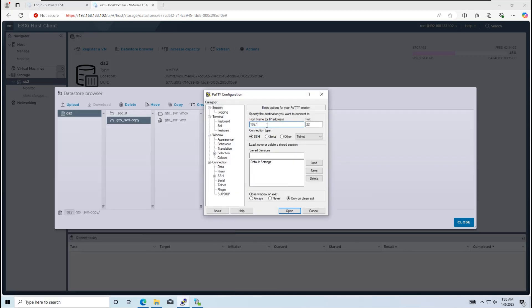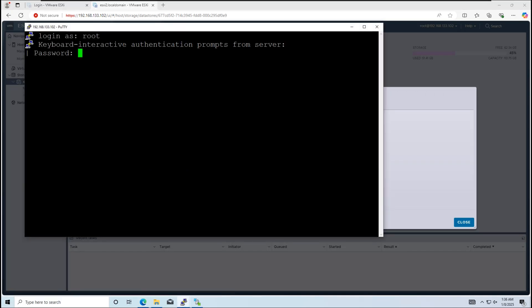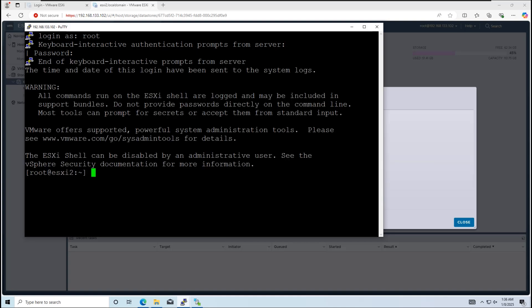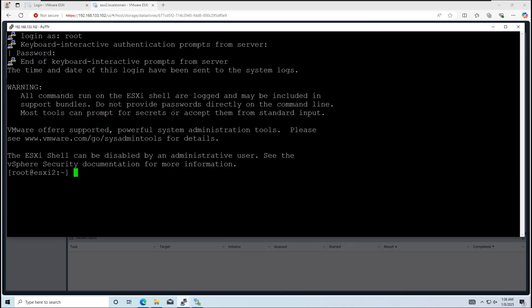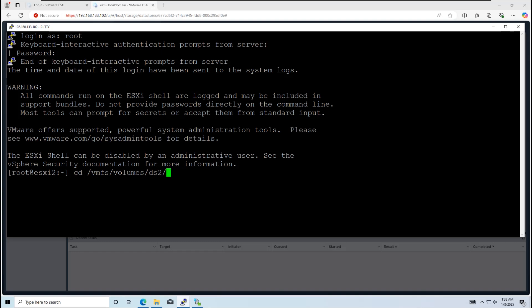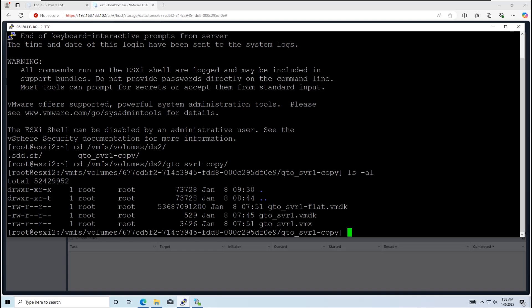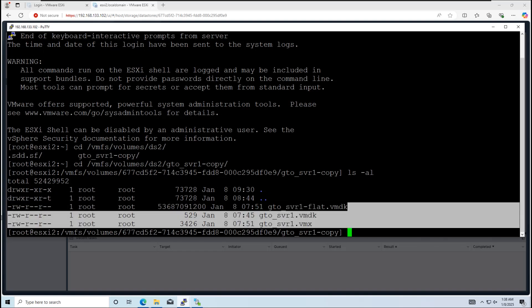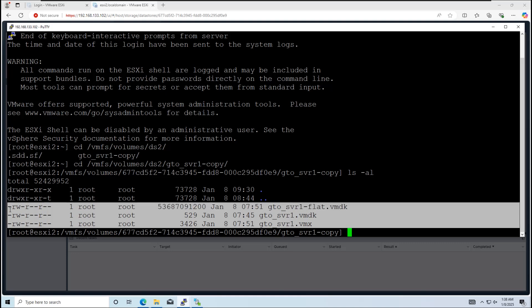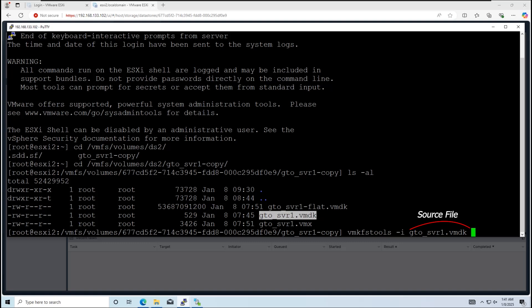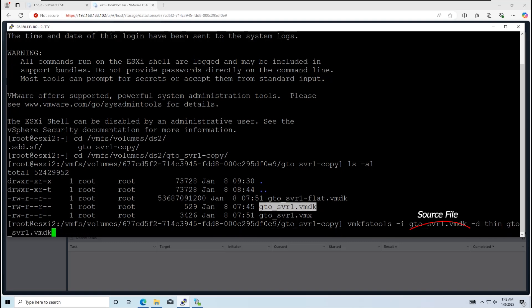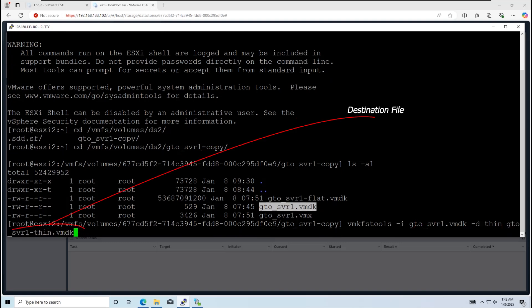Logging into ESXi Host using PuTTY, the flat.vmdk file is a thick file. Next, we need to convert the flat.vmdk file from thick to thin provisioning. Use this command to start the conversion process. It will take some time to complete.